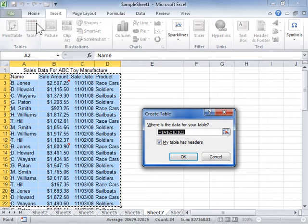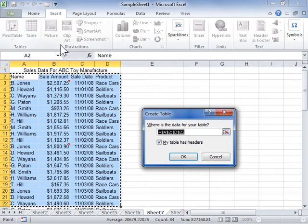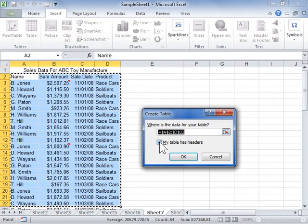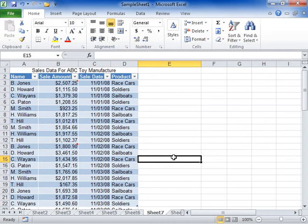Select the My Table Has Headers checkbox if the selected range contains data to be displayed as table headers. Click OK. This is the process to create a table.